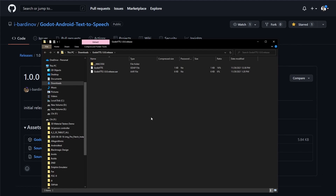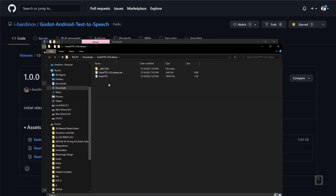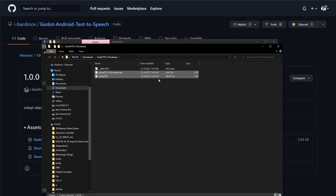Windows already pops up with the download, so I'm going to go back to my downloads and extract it. We have ourselves an AAR file and a GDAP file. The AAR file is a compiled library for Android to understand how to use the text-to-speech library, and the GDAP is the linker — how Godot understands how to use the AAR file. I also have a tutorial on how to create these and I'll leave a link in the description below.